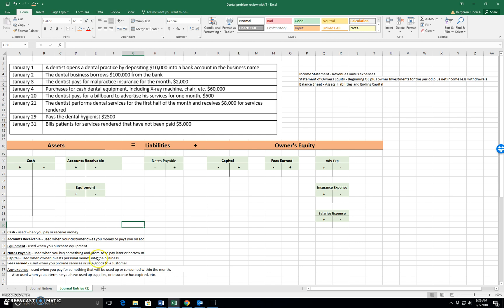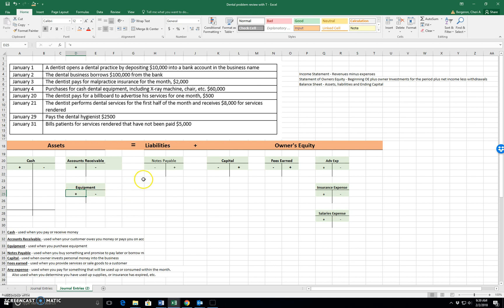This helps us because we can easily see why you debit assets to make them increase. It's because they're on the left, and we increase them on their left side. We can see that we increase liabilities on their right side.